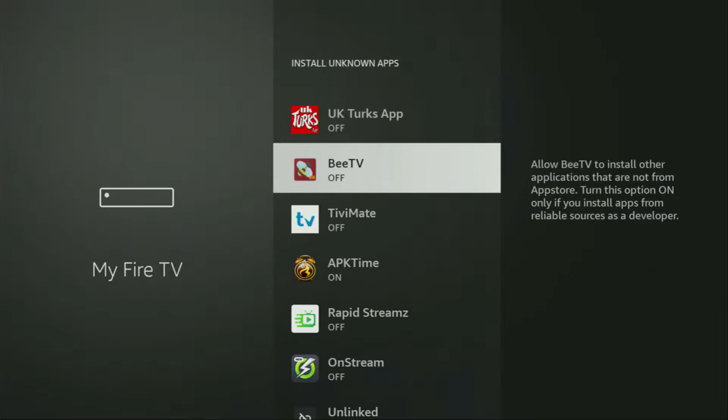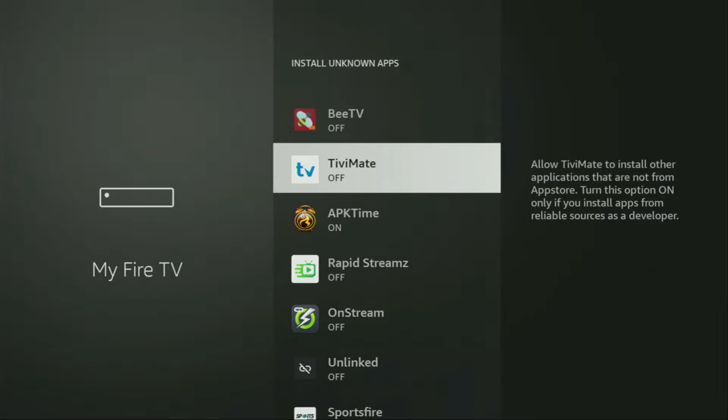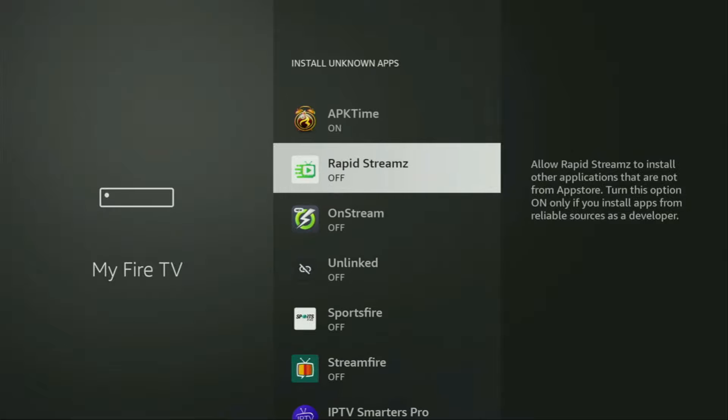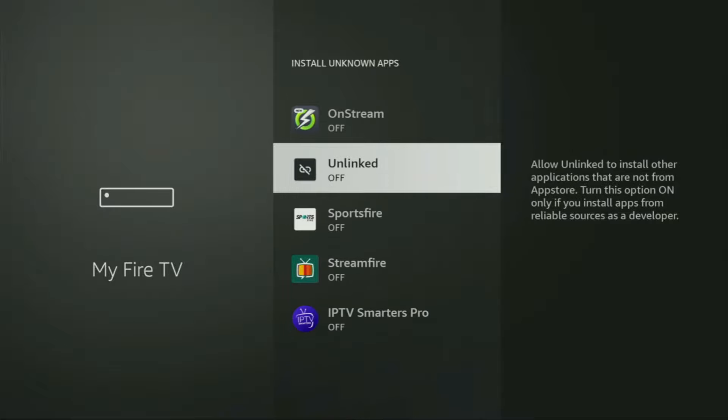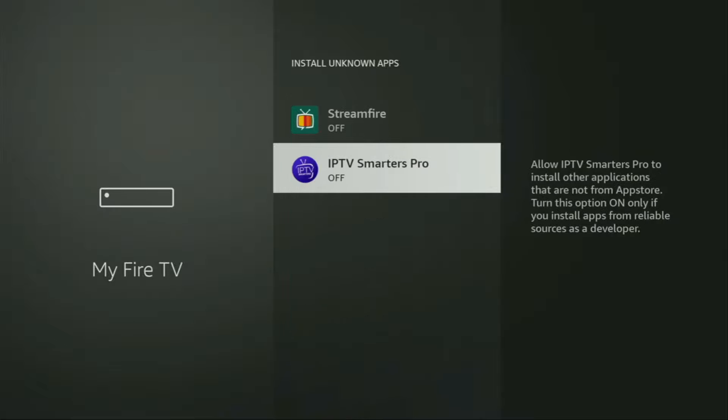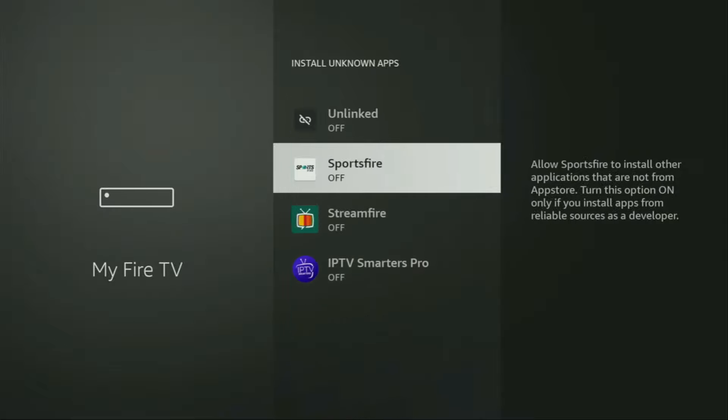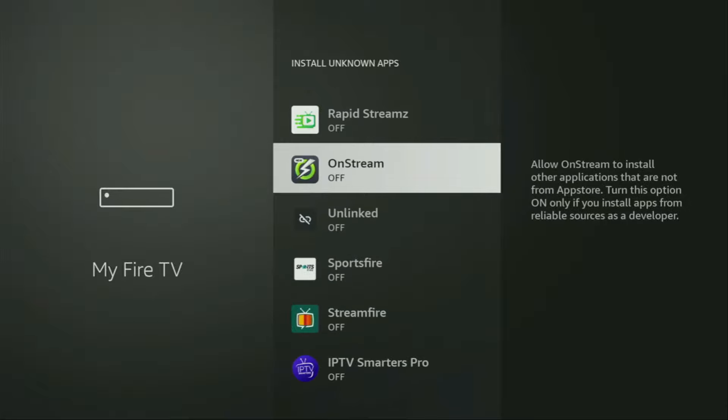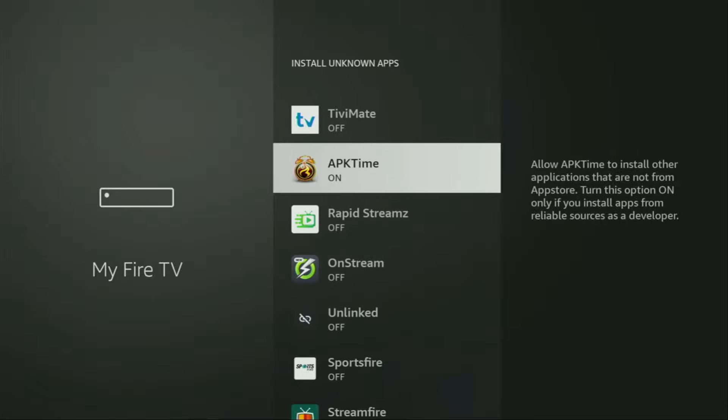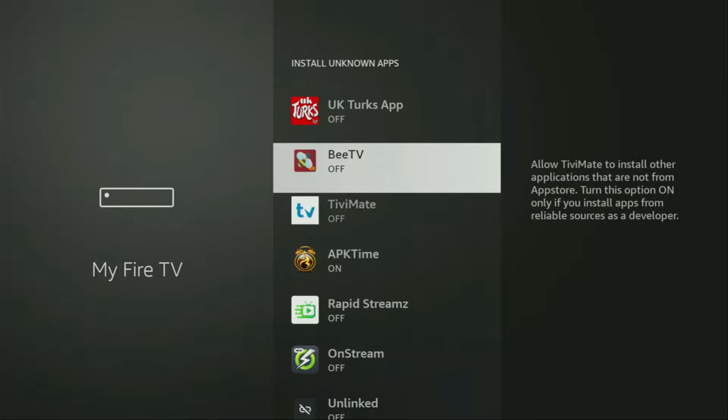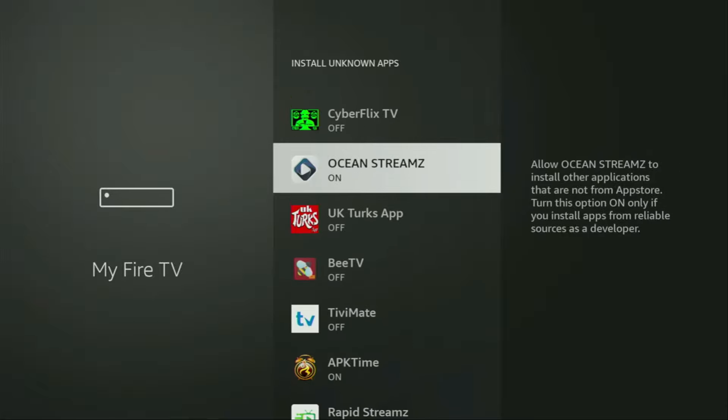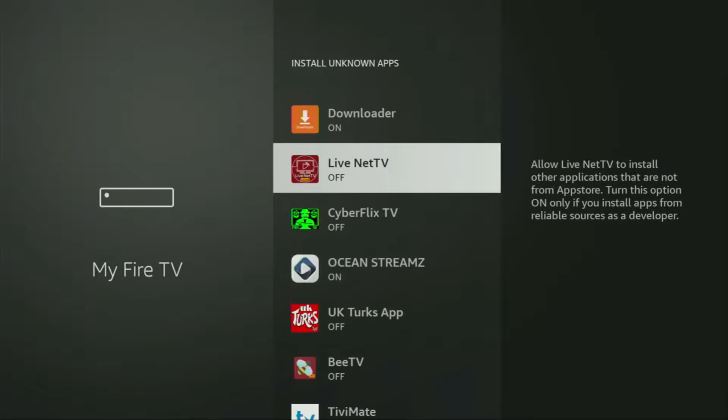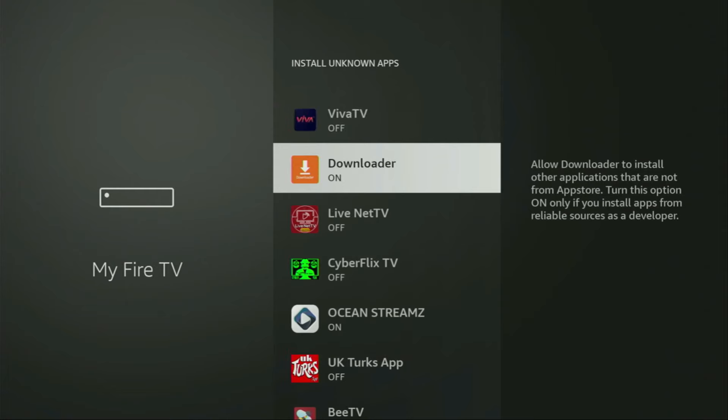So what it does, it's going to allow you to install other applications from the internet, and not necessarily only those apps which are available in the official Amazon App Store by default. And now, finally, let's go and use Downloader.